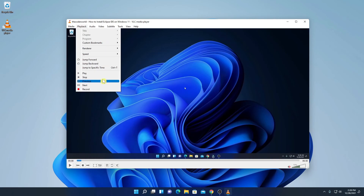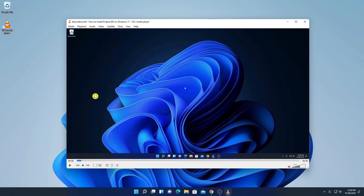Here we have other playback options such as play, pause, stop, backward, and forward. If you want to record the video that is playing on your VLC media player, you can simply use the Record option to record that video. So this is how you can install and use VLC media player on Windows 11.